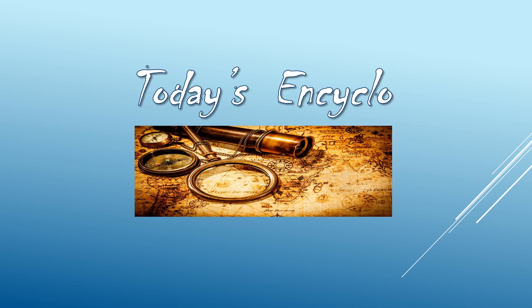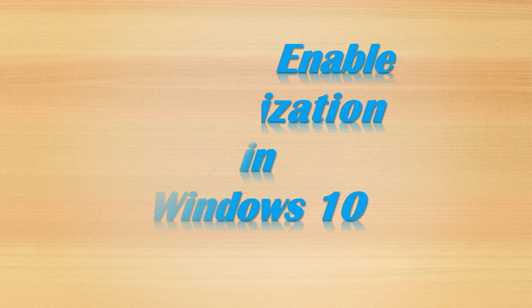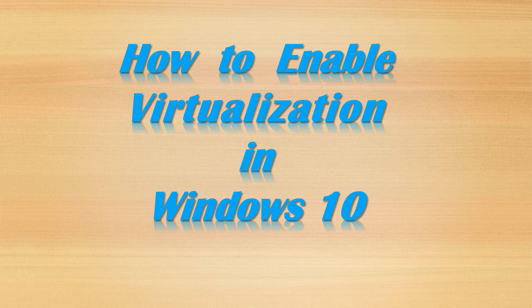Welcome to today's Encyclo. Please like, share, and subscribe to get daily updates. Now we will see how to enable virtualization in Windows 10. This video will be explained in English, and if you need the explanation in Tamil, just click the above link.